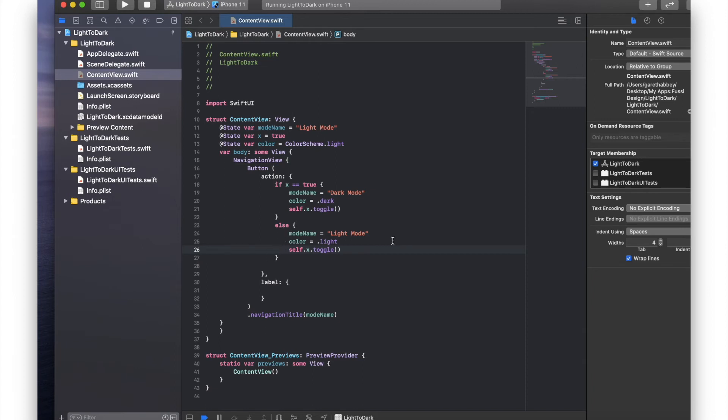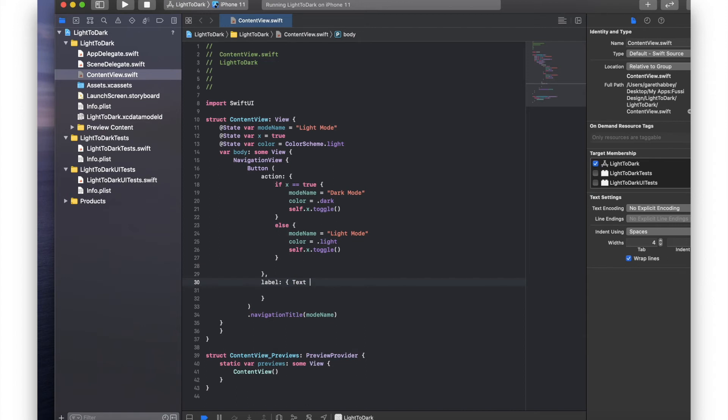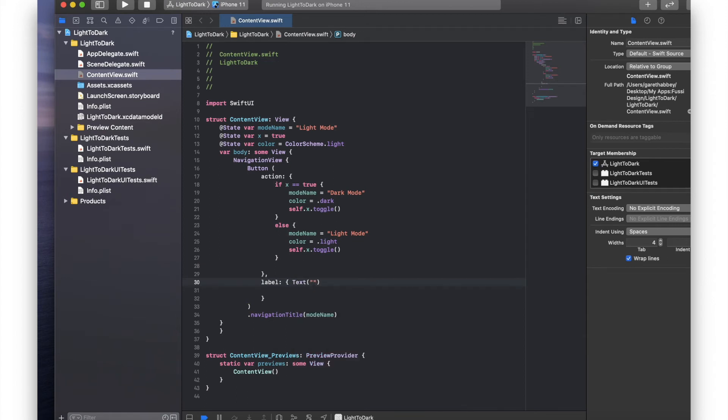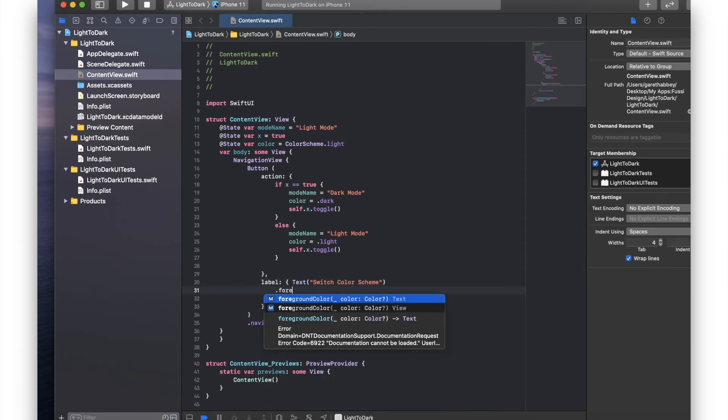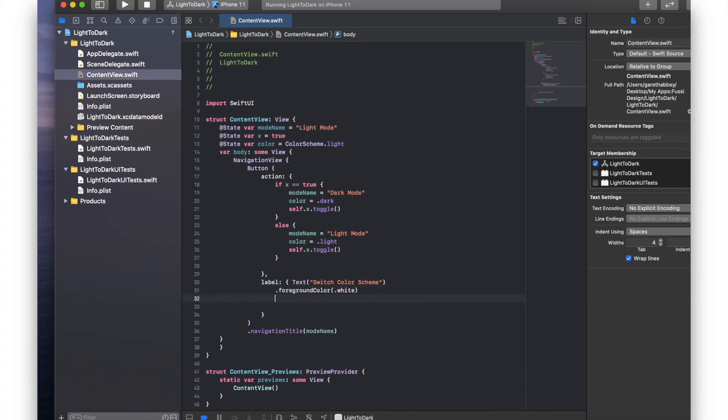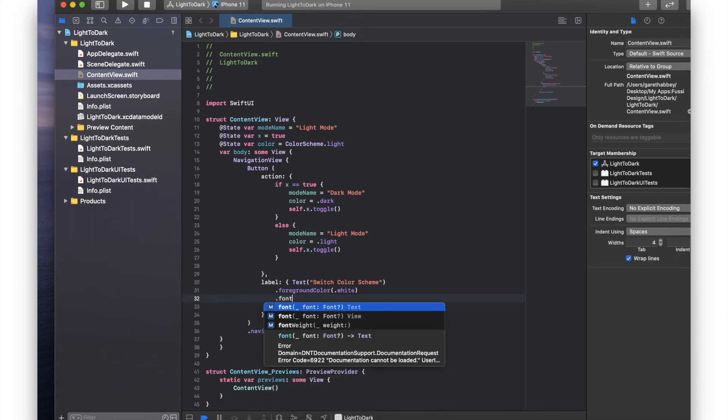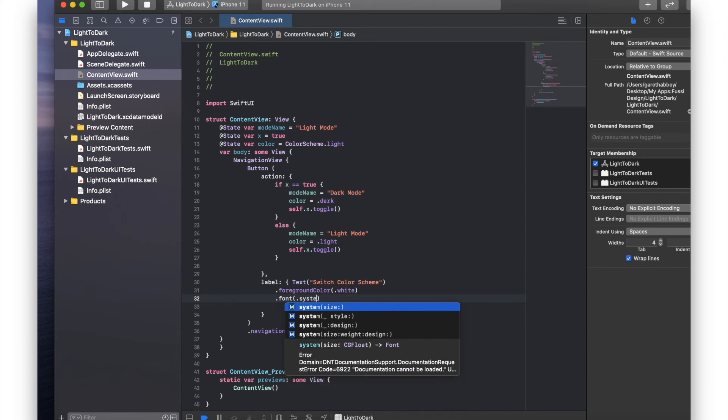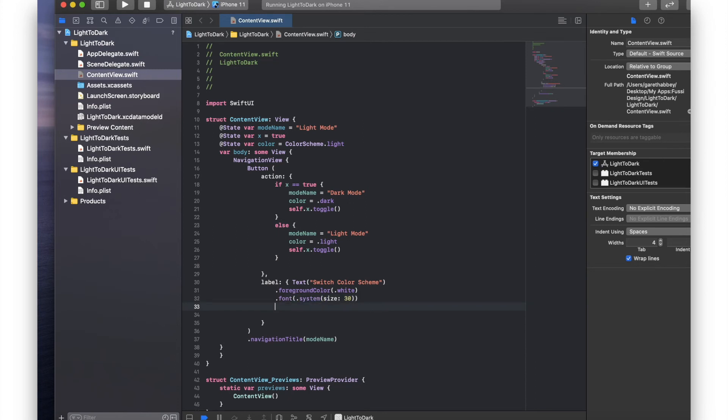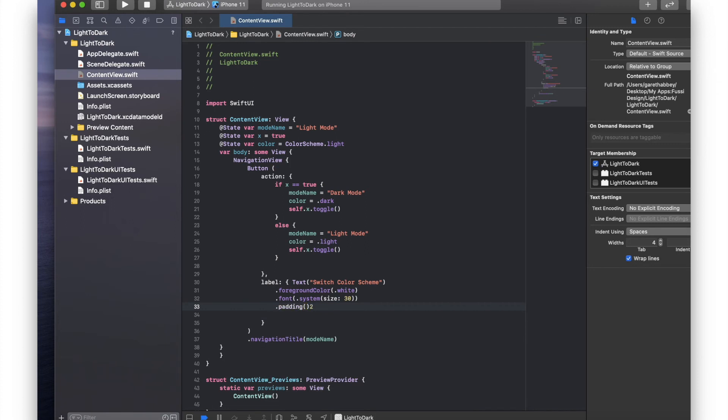Okay so the next thing we need to do now is just set up our label. So we're going to type in text. I'm going to change that to switch color scheme. I'm going to set the foreground color to dot white. I'm going to set fonts to dot system, size, I think I'll choose 30. I'm going to set the padding to 20. Let's put that in the brackets.